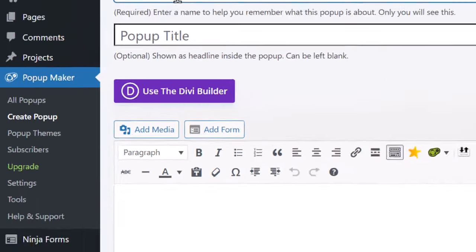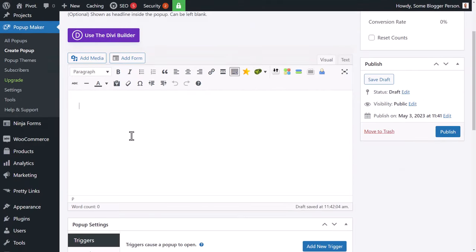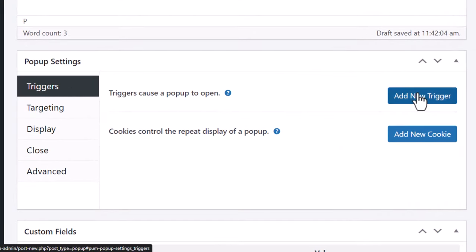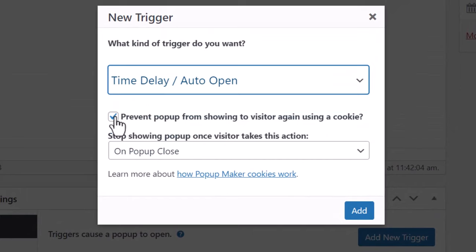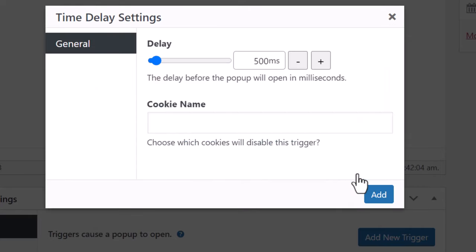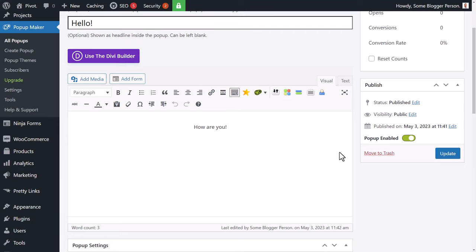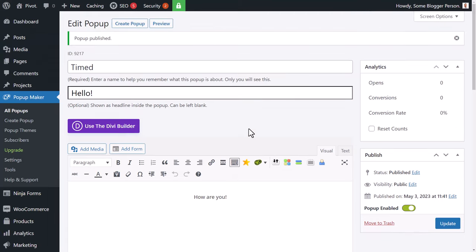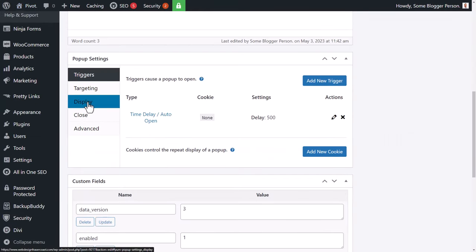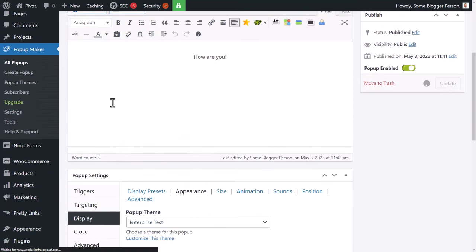The next trigger is a simple time delay — someone lands on the page and after a set time the pop-up appears. Create a new pop-up, call it Timed, add content like "Hello," then go to Triggers, add a new trigger, select Time Delay. You can prevent it showing for new visitors, but I'll turn that off for the video. Set the delay — 3000ms is three seconds — then click Add and Publish.